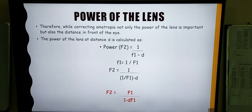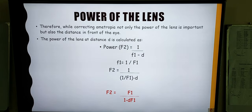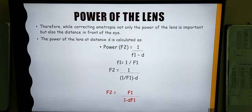As discussed previously, the power of the lens is the reciprocal of the focal length of that lens. Now, the lens has been displaced to a distance d, so the power will be denoted as 1 over f1, which is the focal length at the original position, minus d, which is the distance the lens has been moved. Replacing the values, the final formula we get is F2, which is the power of the lens at the new position, equals F1 over 1 minus d times F1. The distance is calculated as the back vertex power of the lens at the original position minus the back vertex power at the new position.